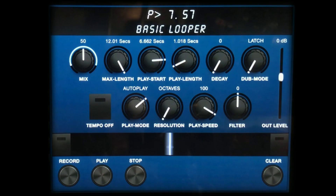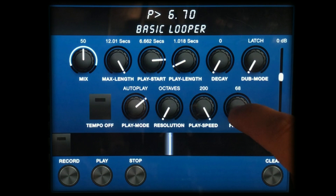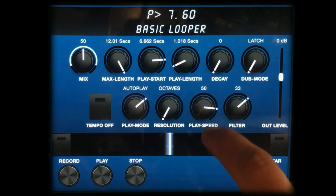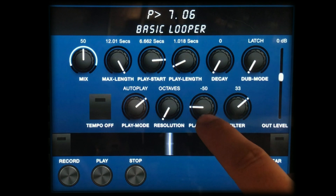Play speed adjusts the playback speed of the loop. Here, 100 is normal speed and 200 is double speed. 50 is half speed and 25 is quarter speed. The negative numbers mean we've entered reverse playback.